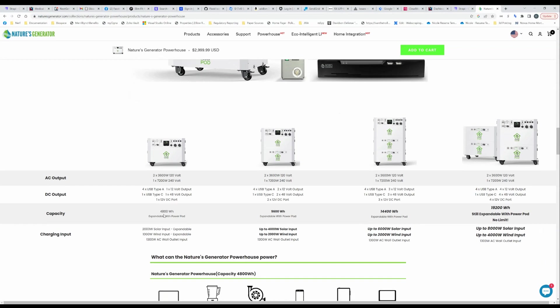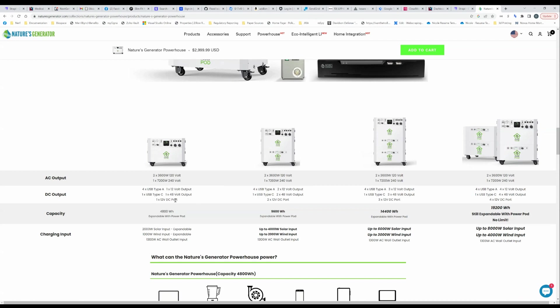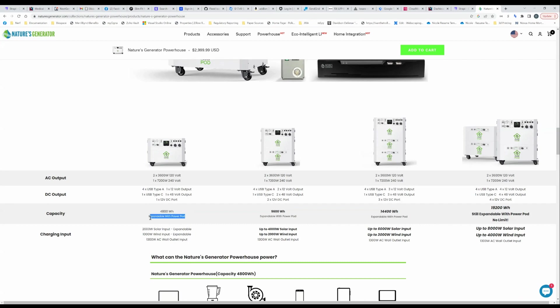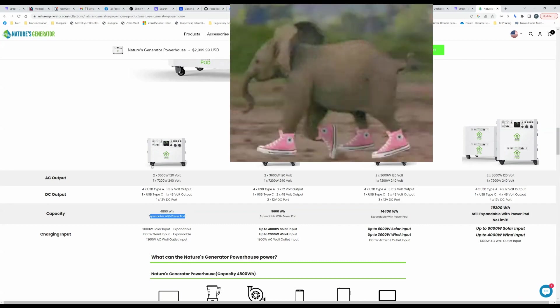Let's start talking about the additional DC output. We've already talked about AC but you've got your standard USB type A 12 volt output, you got a type C 48 volt output and then you got one 12 volt DC port. It's fine, it's comparable with the market. The capacity of a single unit, 4800 watt hours.